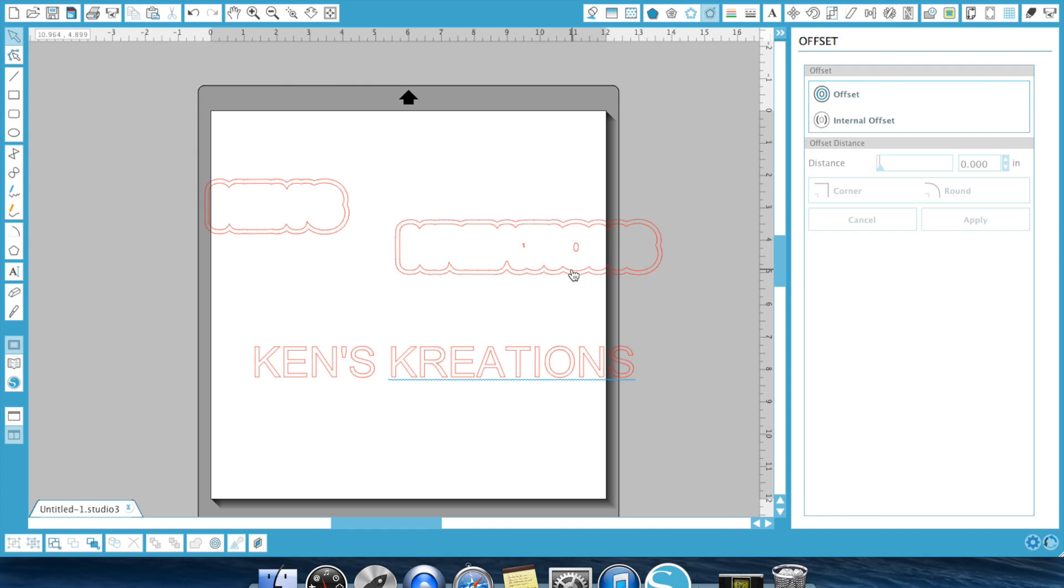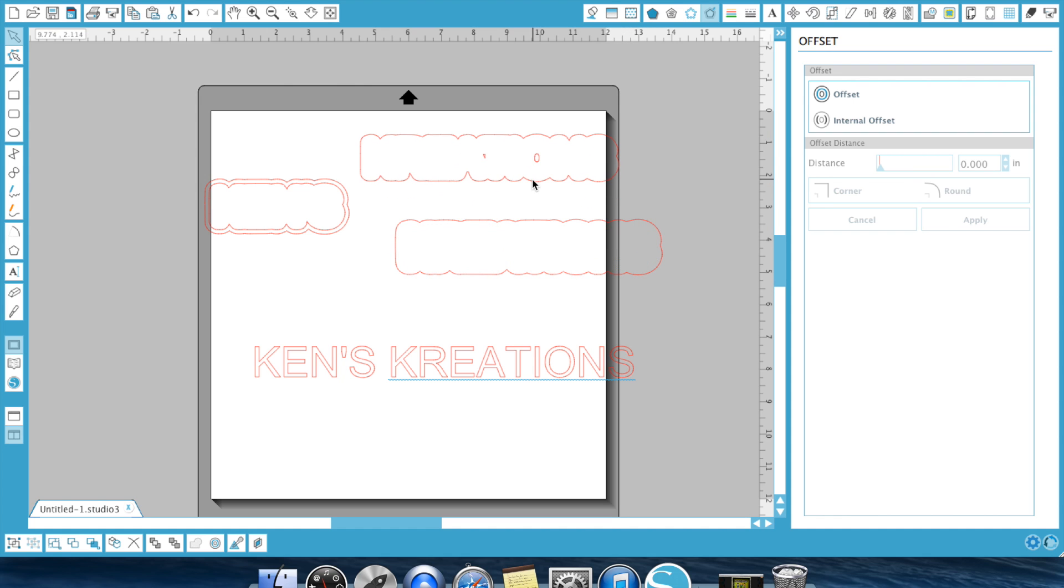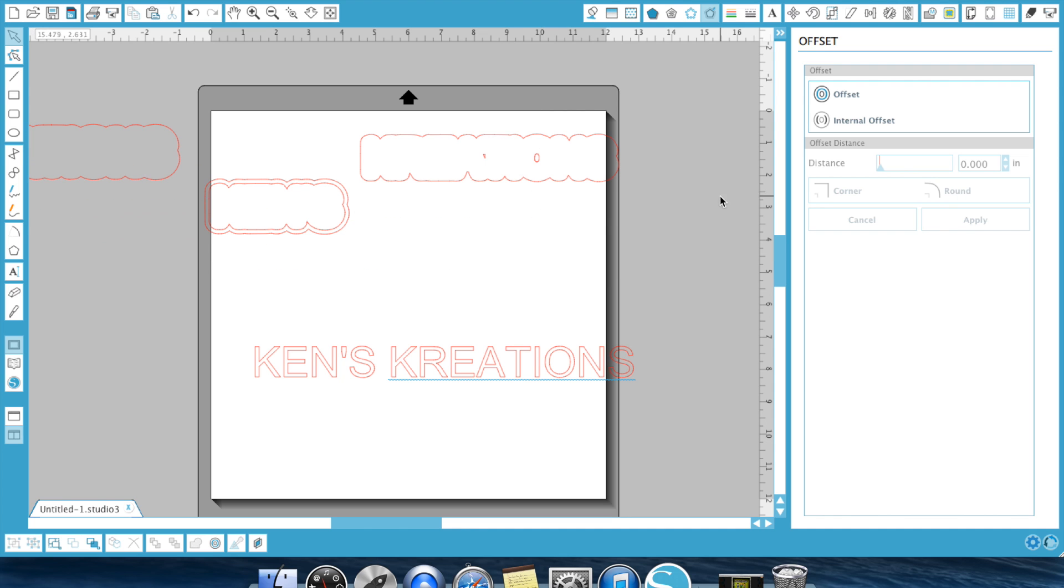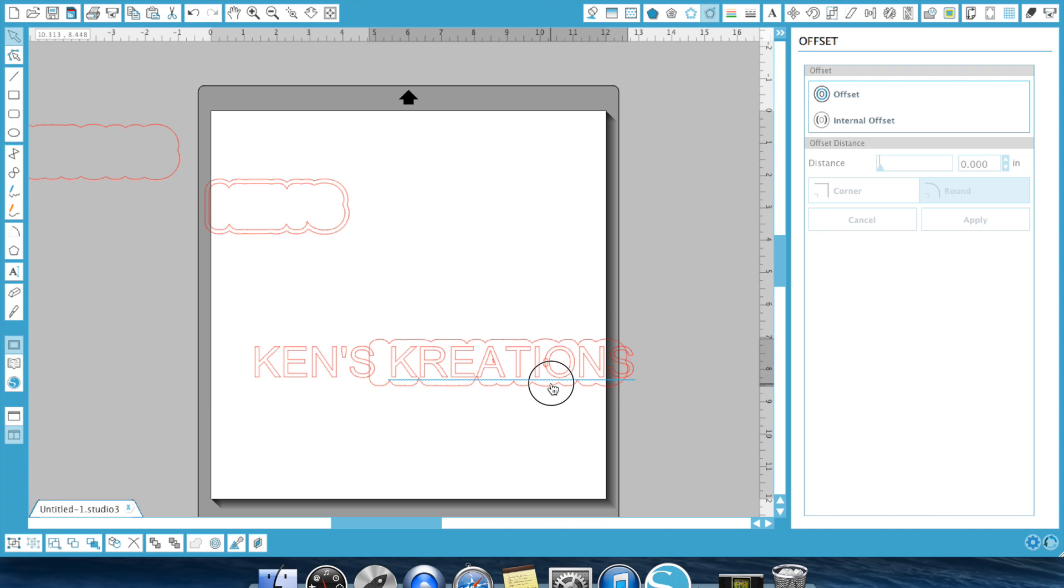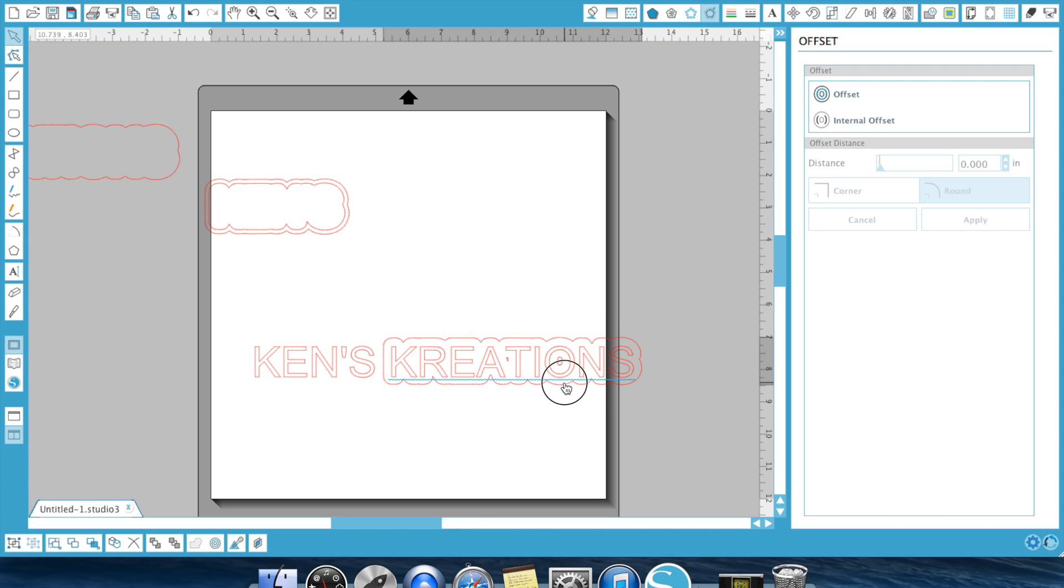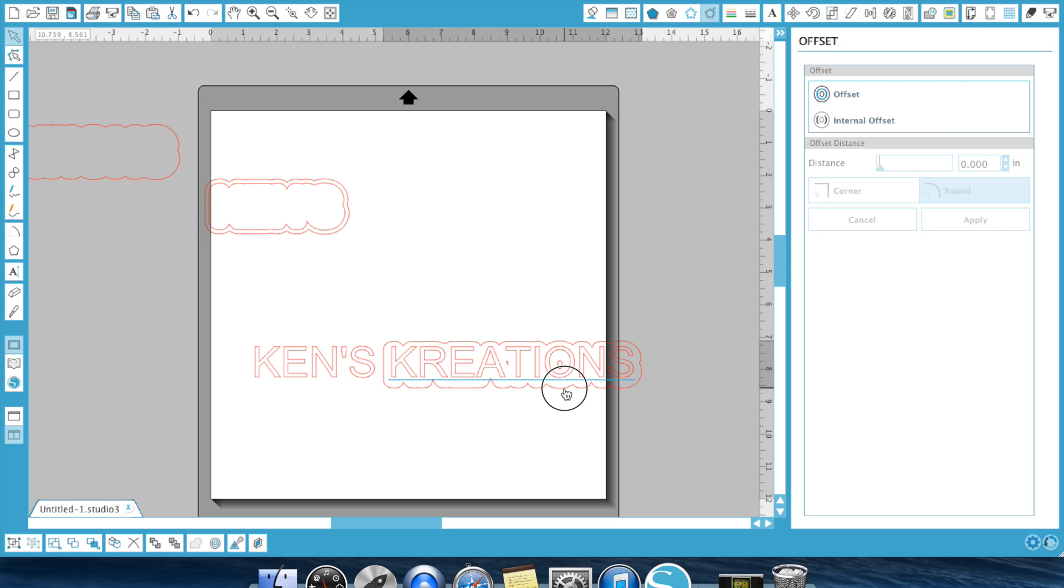Now, sometimes, these offsets will create little, what I call, blemishes in your offset. And the reason why it did that one is, as you can see in Creations, of Ken's Creations, there's a little space in between the A and a little space in between the O. Now, if I did not want those there, because, in my opinion, I want this to be a solid shadow,